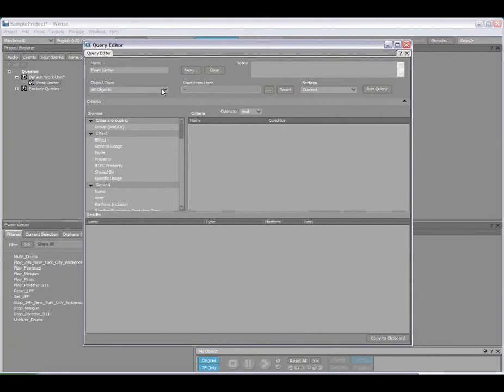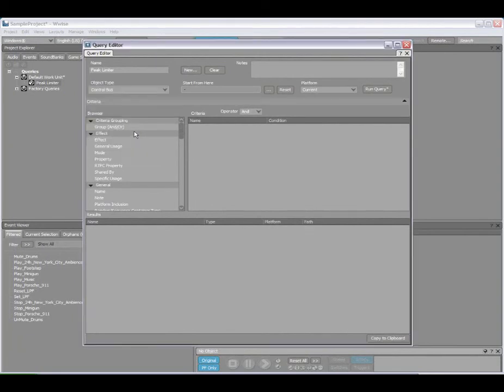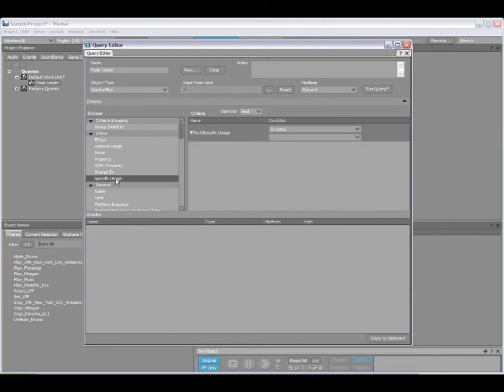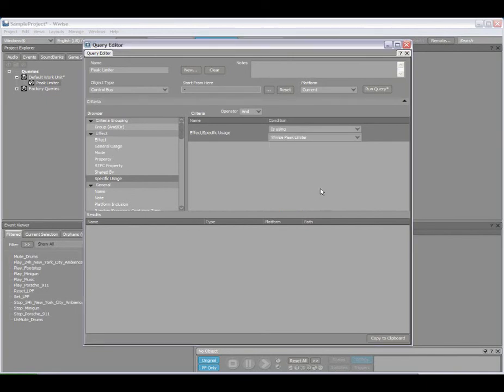So the object type, first thing, I want to look for a control bus which is using a specific effect. So I'm double clicking on specific usage. So it is using, this is my condition here, my criteria, this bus is using a Wwise Peak Limiter. And now I can execute the query.